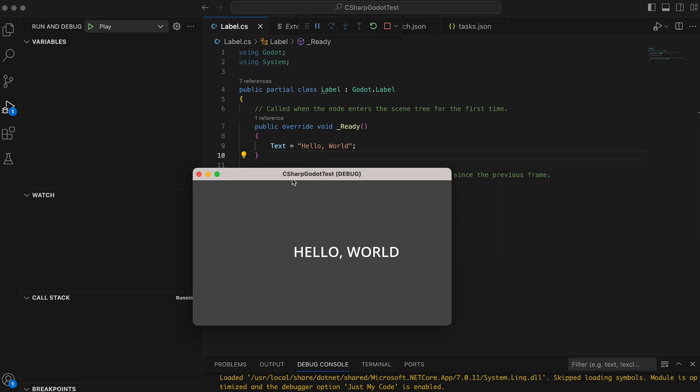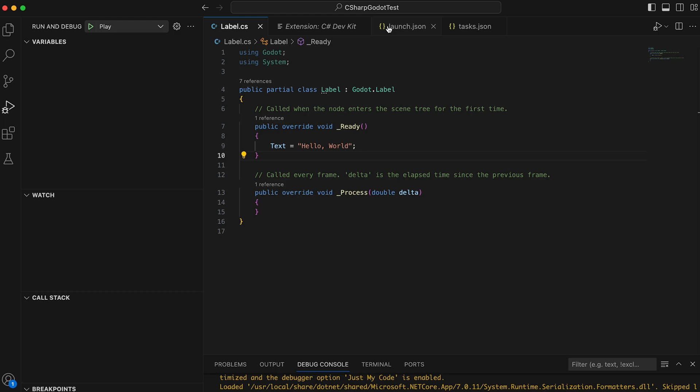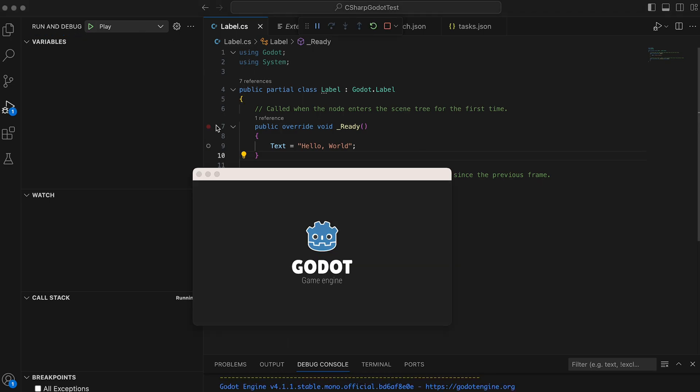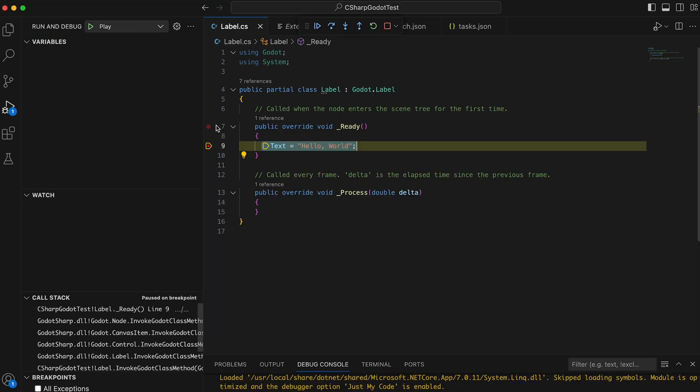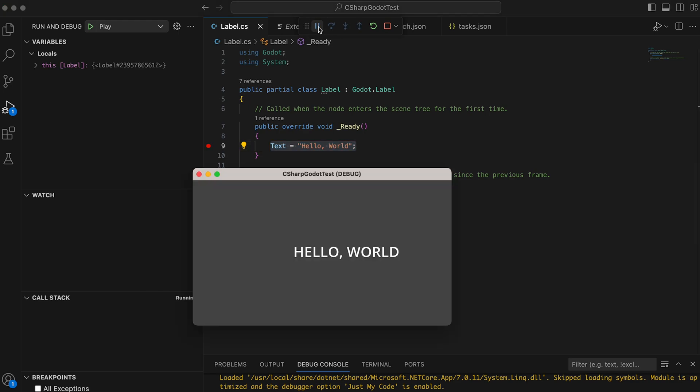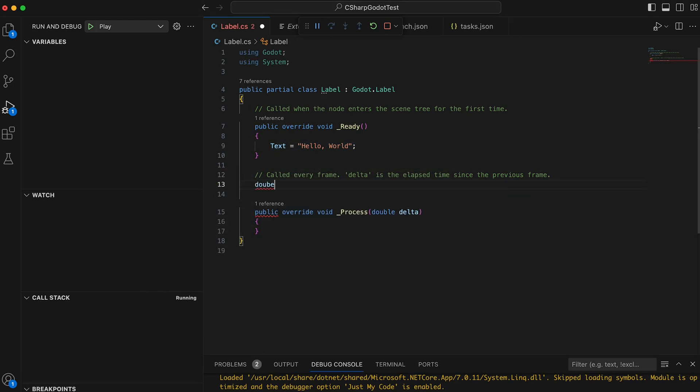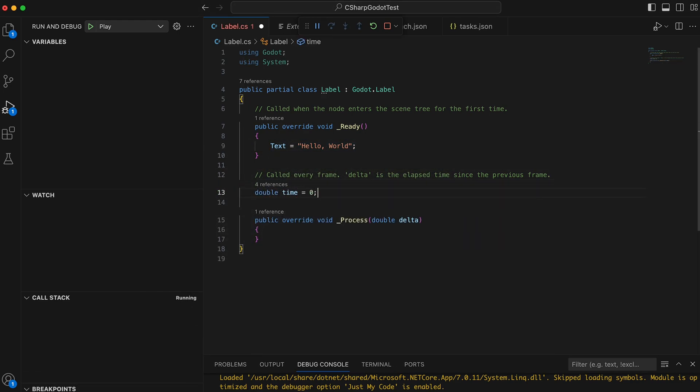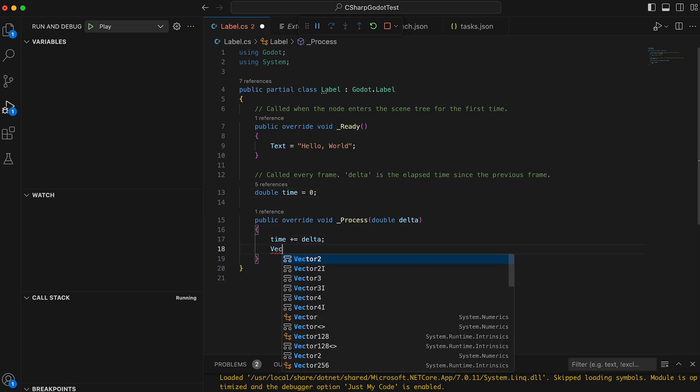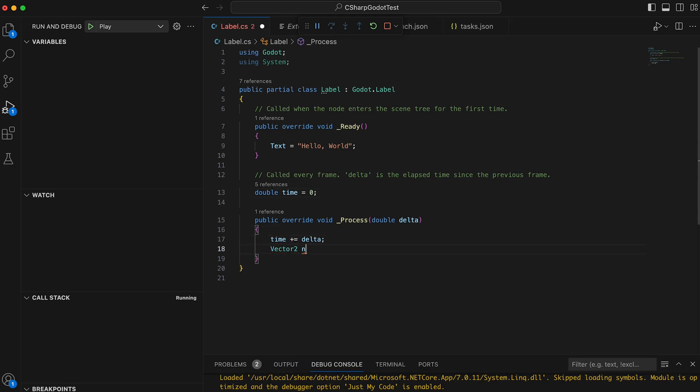Now that we have connected Godot and Visual Studio Code, we can also add breakpoints when we need to debug what's going on. And now, you're all set up to start creating games and Godot using C-Sharp.